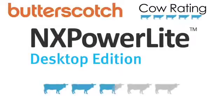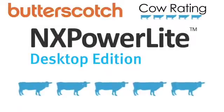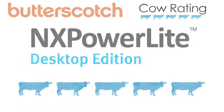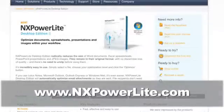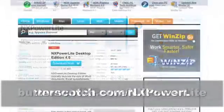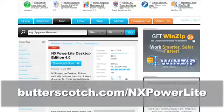This software received a rating of five cows out of five. For more information on NX PowerLite, go to NXPowerLite.com or download it using the link on your screen.